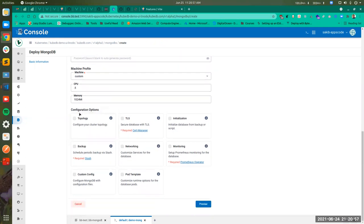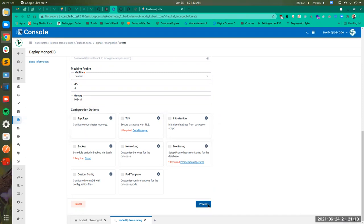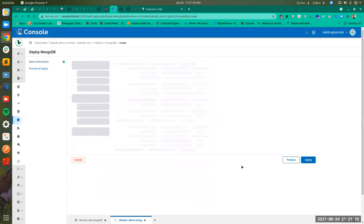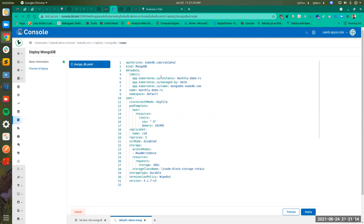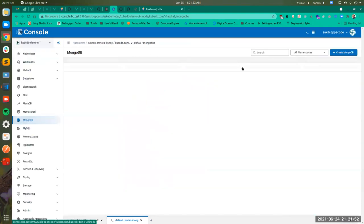And finally you have the configuration options. You can choose to configure various aspects of your database — like topology, TLS initialization — or if you don't want to modify any of this, you can click Preview directly and deploy your database. If you click Preview, you will see the YAML generated from your input — a mongodb.yml which will be applied. If you click Deploy, it will be applied to your cluster and the database instance will be created. This is the straightforward approach if you want to instantly deploy your database without modifying any other aspects.